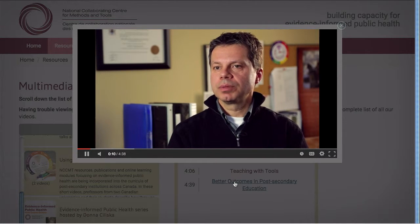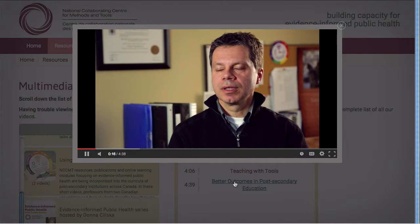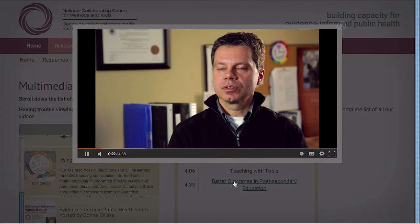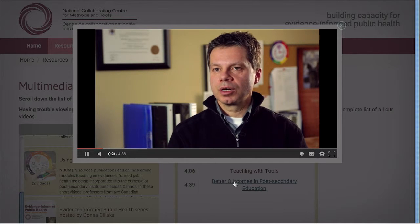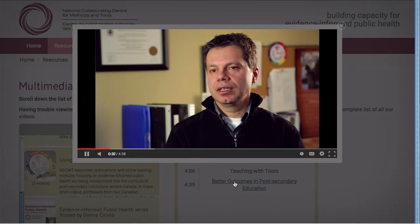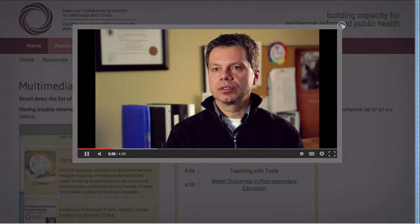I would encourage anyone who teaches within a Master's of Public Health or any public health-related program to avail themselves of the tools at the Methods and Tools website. I've been able to effectively use this information to create assignments that allow students to develop solutions to real-life public health problems. The feedback I receive from students, both anecdotally and formally through course evaluations, is that they really enjoy the work and the information, and that they feel like they are doing public health.